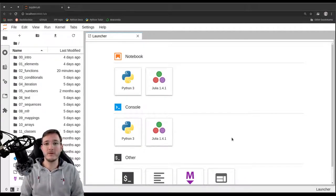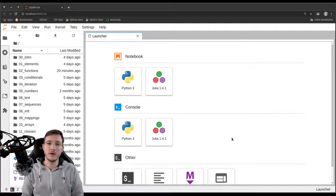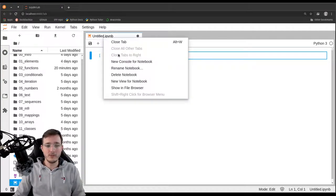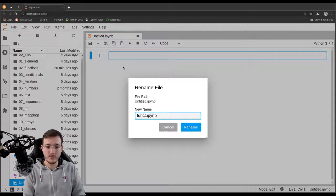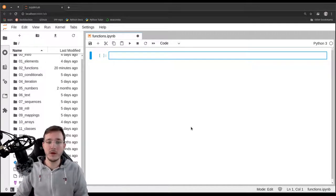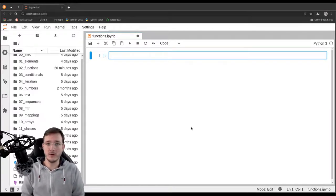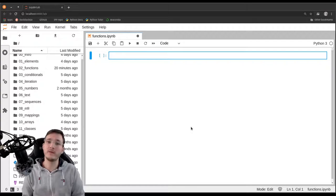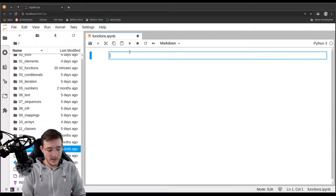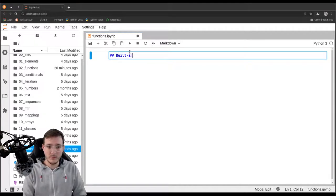This video is the first in a series of a couple of videos talking about functions in Python. Let's go ahead and create a new notebook file and rename it to functions.ipynb. In this first video on functions, we are going to look into built-in functions — how they work, what they are, and so on. Let's make a little header here and call it built-in functions.